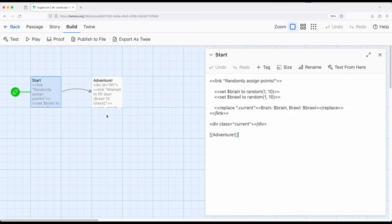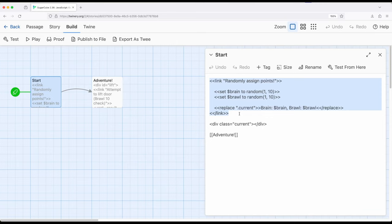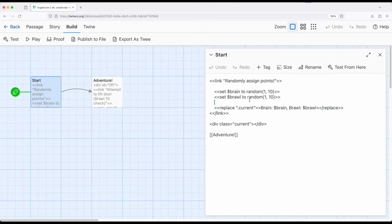So let's start right here with a start passage. So I'm beginning right here with the link macro. Remember, the link macro allows us to set up some link, and then once the reader or player clicks on the link, we can do something as a result. So we're using the set macro right here and story-wide variables, brain and brawn.